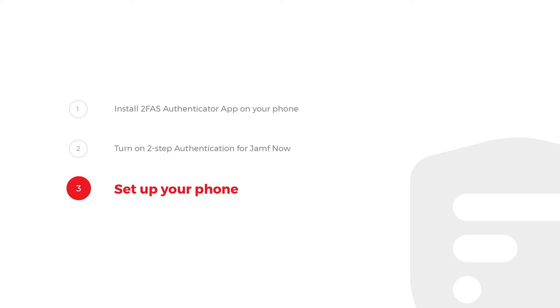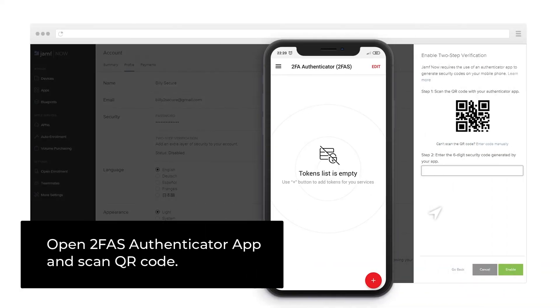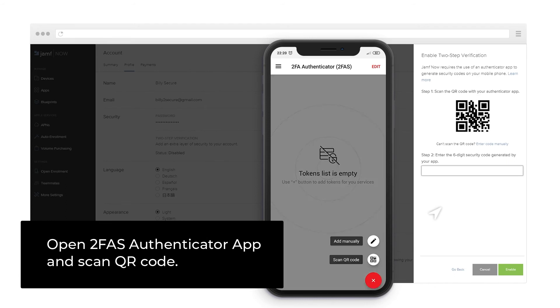Step 3: Set up your phone. Open 2FAS Authenticator app and scan QR code.